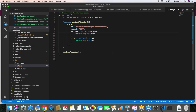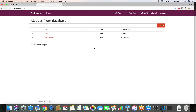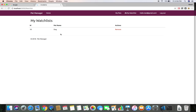Let's save this and jump back to the browser. At this point we don't have any notifications. I'm logged in as test-one-editor@gmail.com. If I click on my watch list I have one pet — a dog — and this pet is owned by another user called test-one-at-red@gmail.com. If that user changes the selling status of this pet, then I should get the notification.